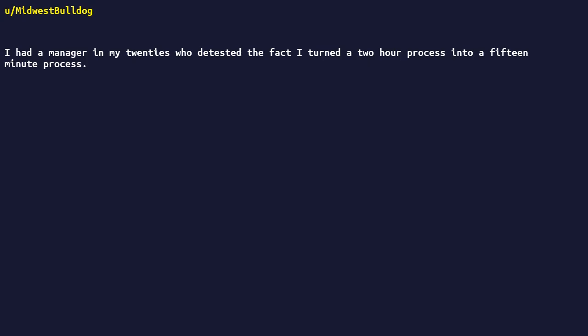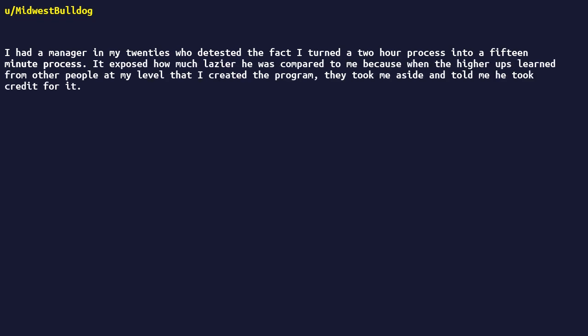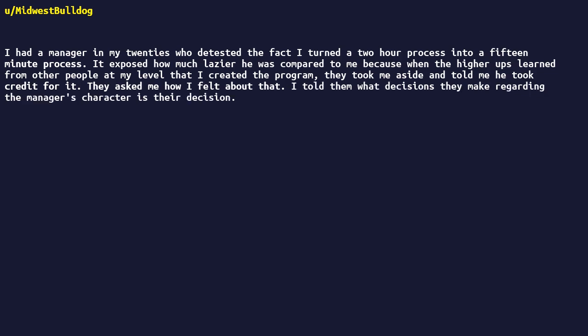Had a manager in my 20s who detested the fact I turned a two-hour process into a 15-minute process. It exposed how much lazier he was compared to me, because when the higher-ups learned from other people at my level that I created the program, they took me aside and told me he took credit for it. They asked me how I felt about that. I told them what decisions they make regarding the manager's character is their decision. Just put yourselves in my shoes and consider it from that angle.